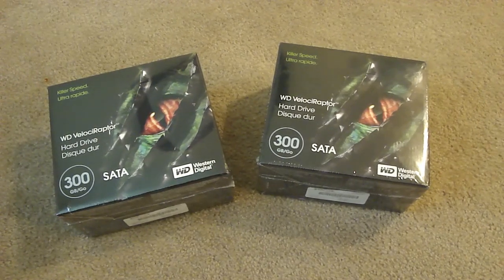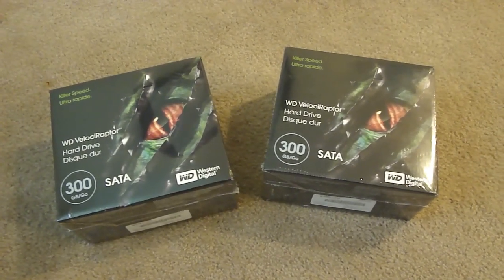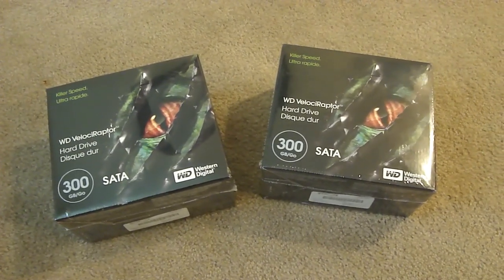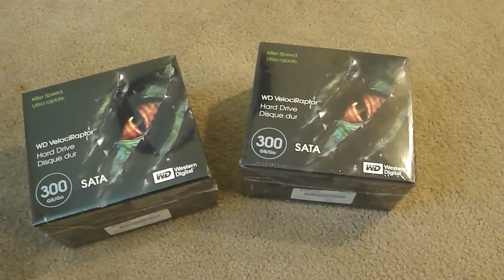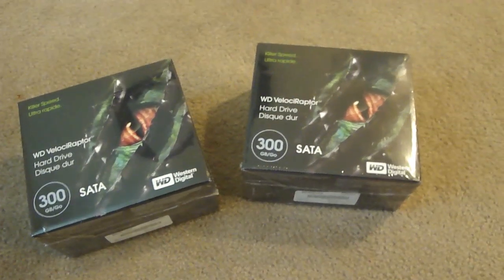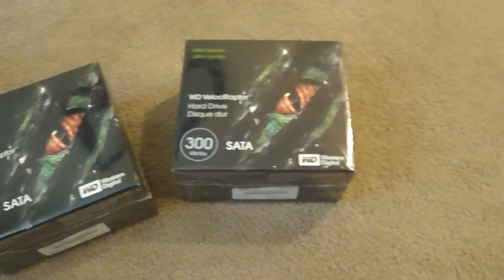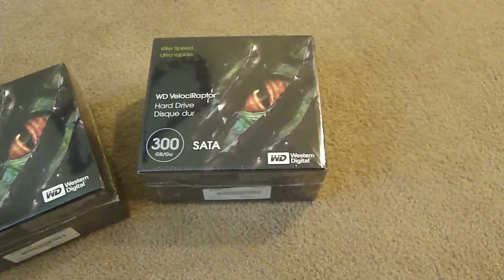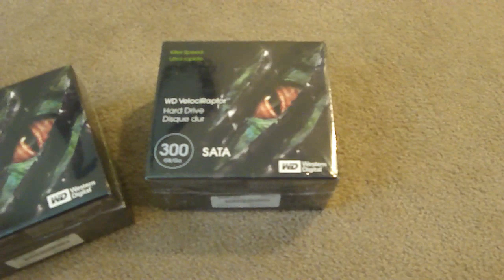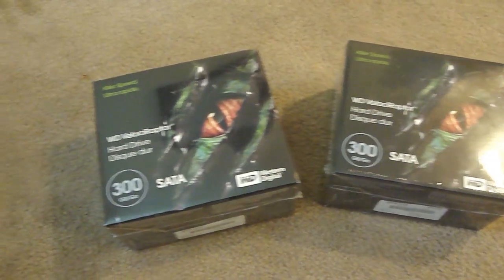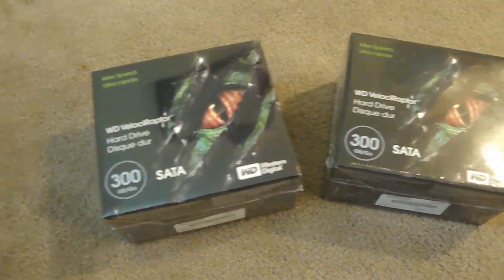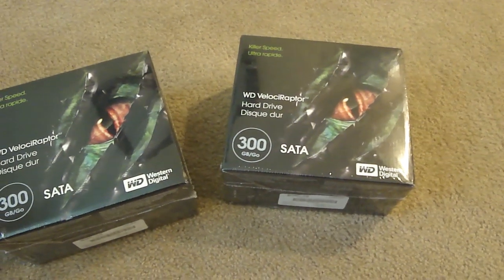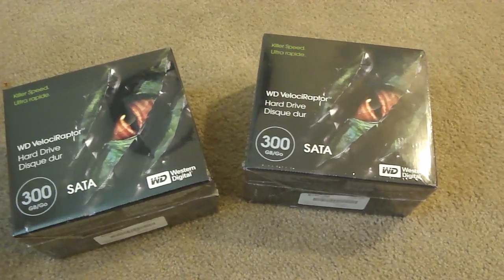What's up everybody, got some new additions for the computer. Picked them up today at Best Buy, $249 a piece. 300 gigabyte Raptors, 10,000 RPM. Gonna get these set up in RAID 0, and then my other hard drive I'll just use for storage.